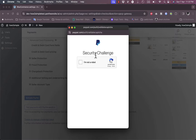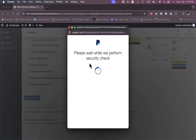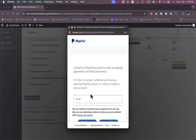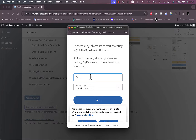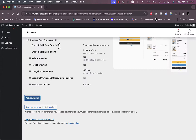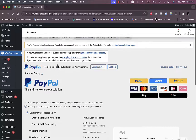You need to pass the security challenge — check 'I'm not a robot' — and it will load the PayPal login page. Enter your PayPal email and country, click Next, then enter your PayPal password to sign in. When you do so, you've successfully connected your PayPal account to WooCommerce and enabled payments on your e-store through PayPal.